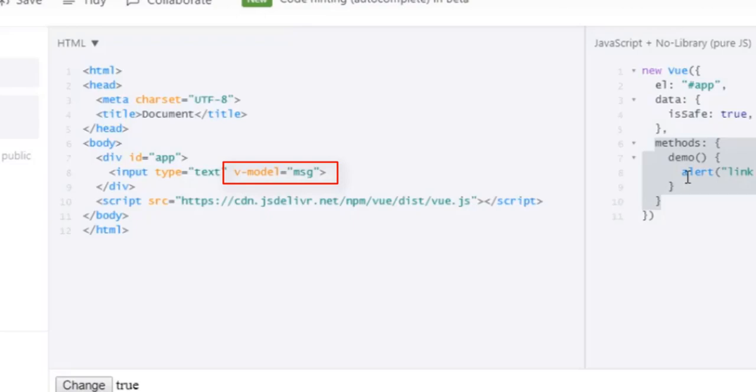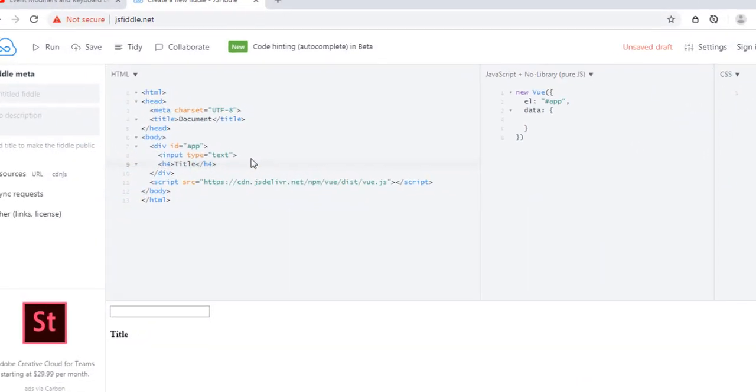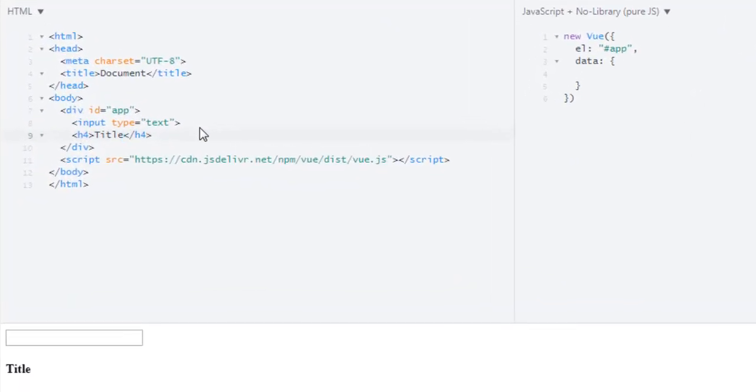So let's dive deeper into that. In here we have this simple app which has this input and below that we have an h4 title. And in our Vue we have nothing. Now what I want to do, I want to change this title value whenever I type in my input field.